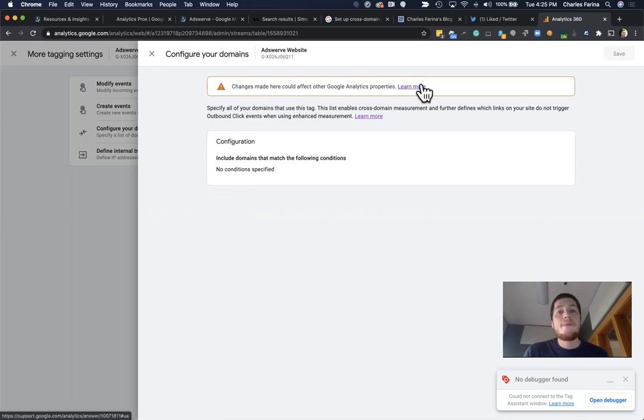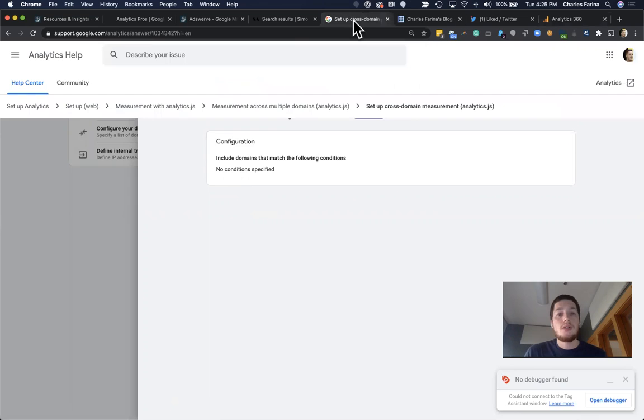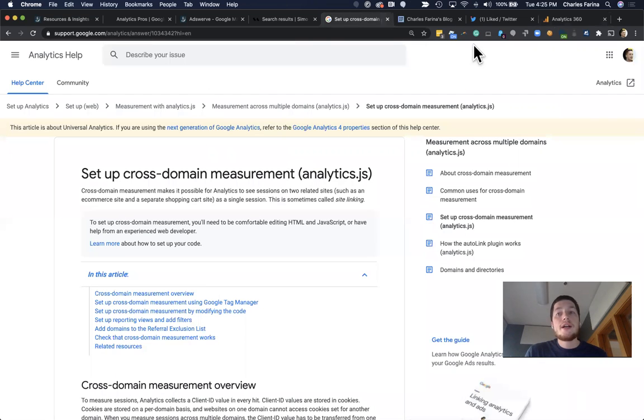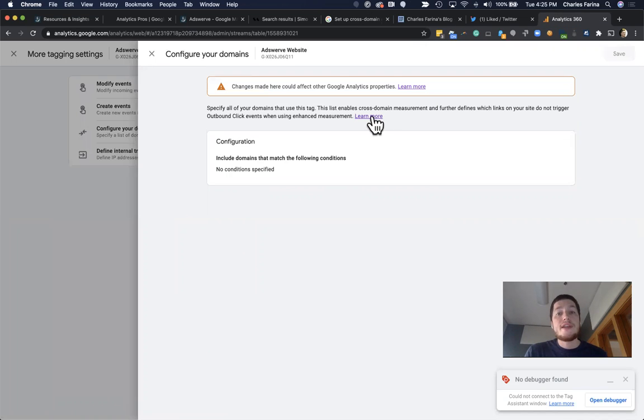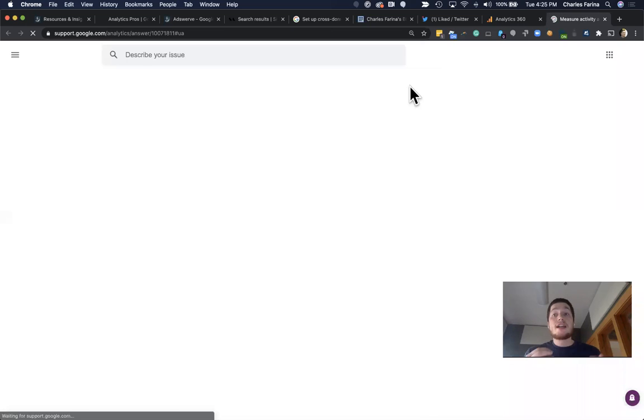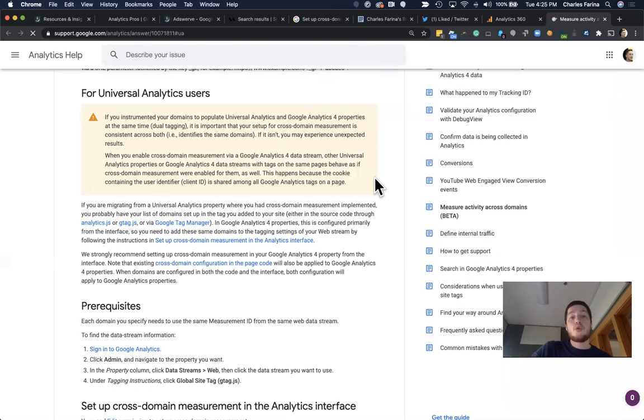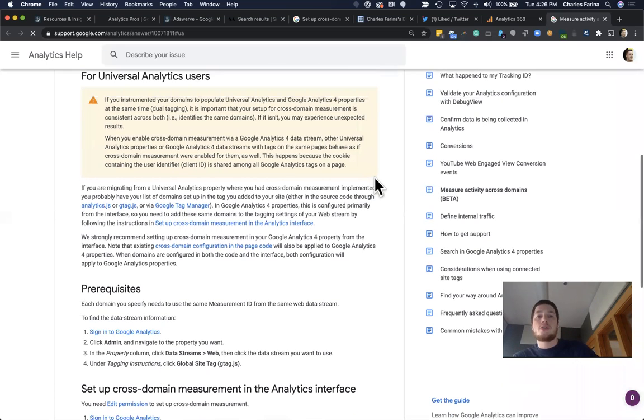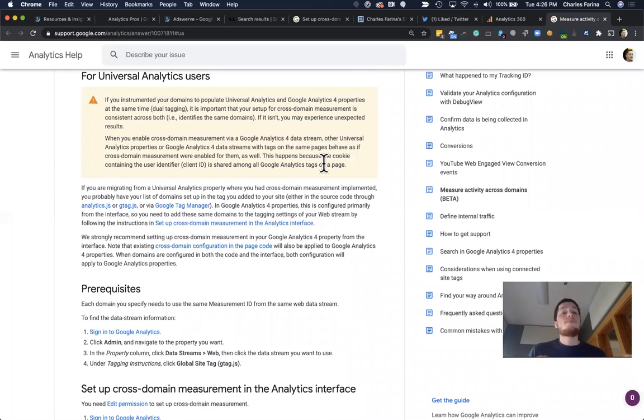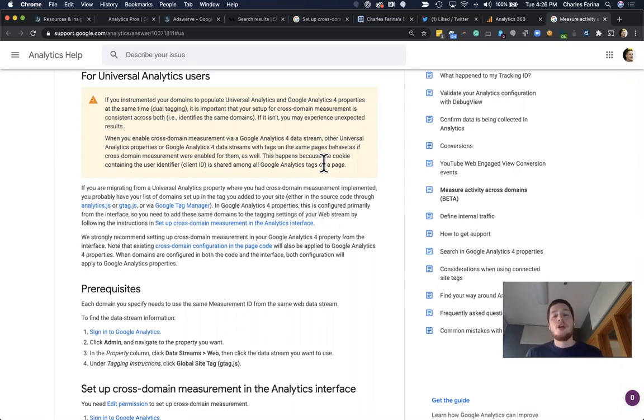And in here, there's actually some specifics that you'll need to focus on if you are actually dual tagging, meaning if you're running the new GA4 properties, in addition to the universal analytics, it's going to be very important that you try and map the settings between each.